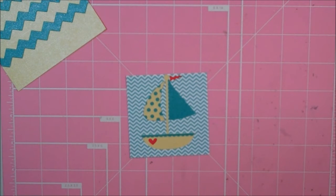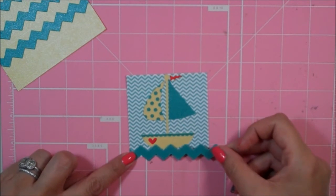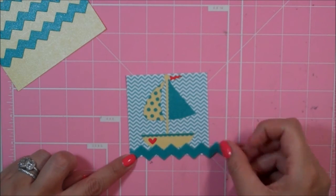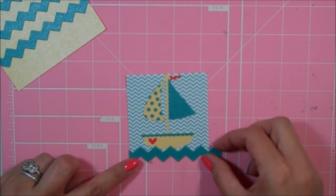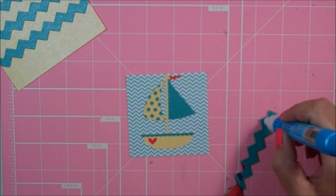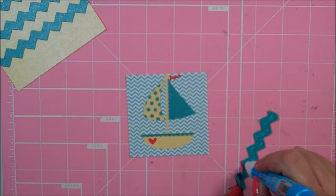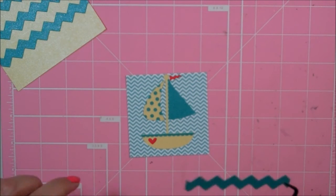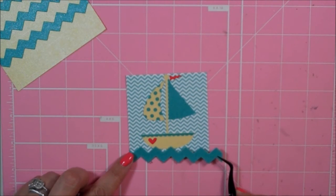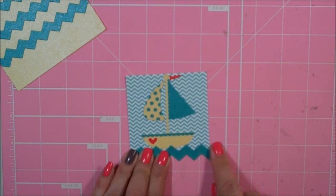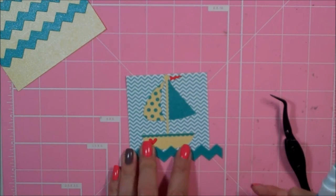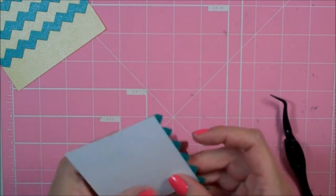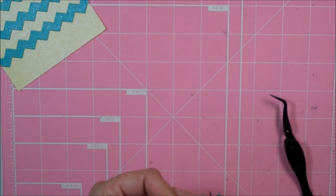And then this other little strip of rickrack, I'm going to add down here to the bottom to make it look kind of like a little wave on my boat. And this was the piece from that strip we cut off and saved. I'm going to add this right there. And then we'll just trim this off right here.